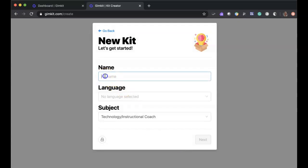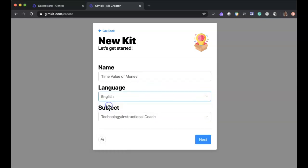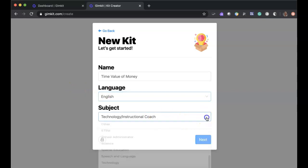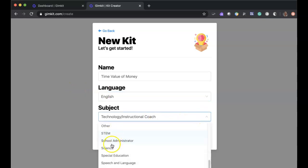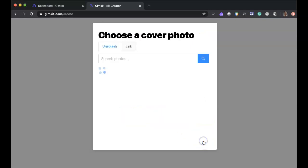You give the kit a name. I'm actually going to do time value of money. Call it whatever it is that you want. If you had a language class, you would have the ability to maybe do some types of matching questions. You could have Spanish to English, English to Spanish, French, whatever you wanted to do. I can choose subjects here or put in my own. Say other if none of this works. And then hit next.